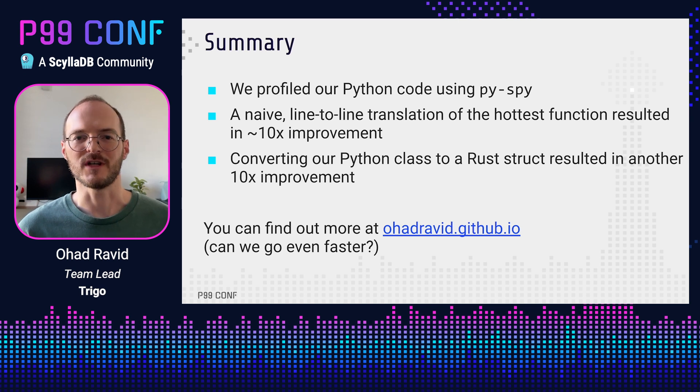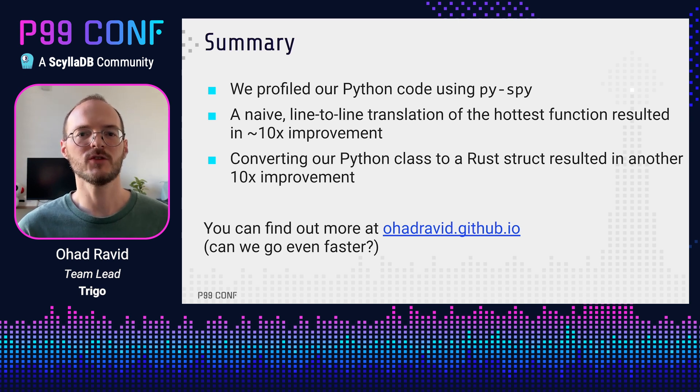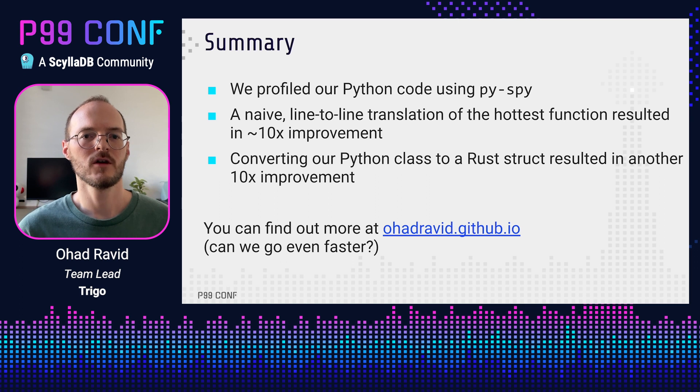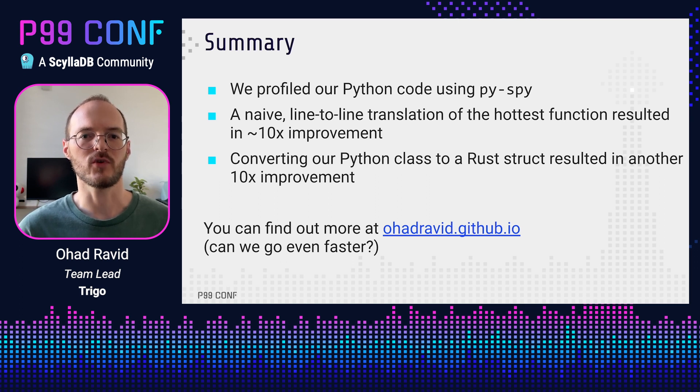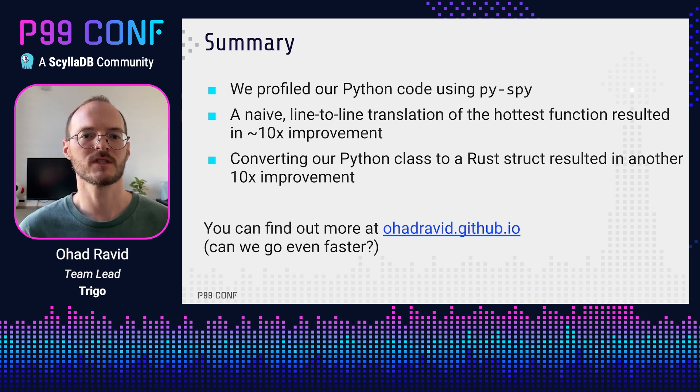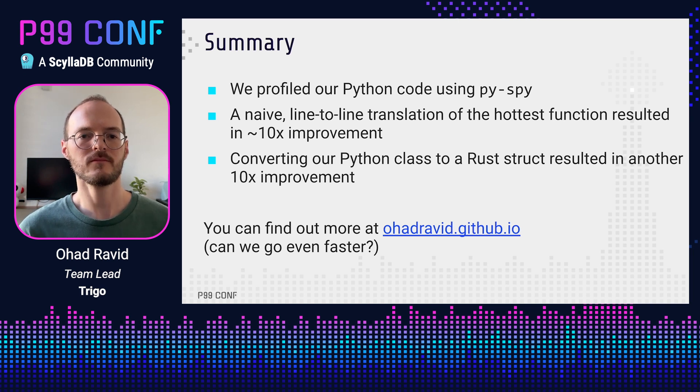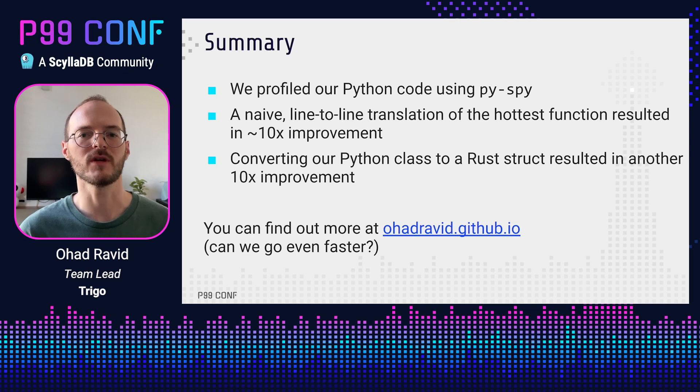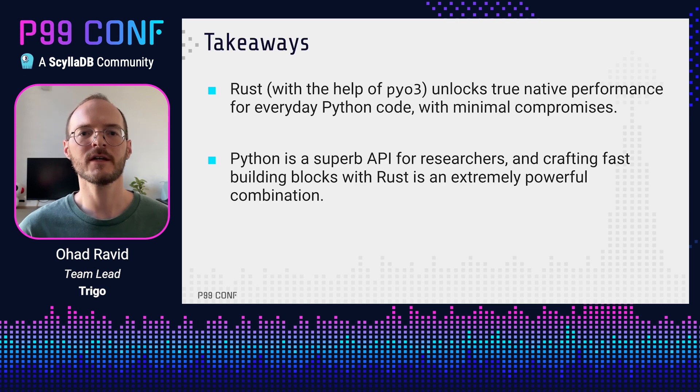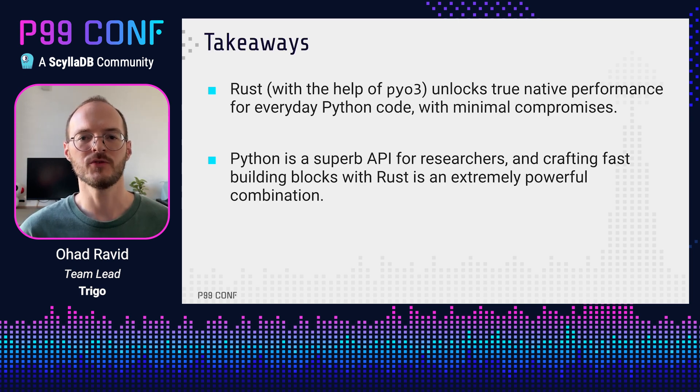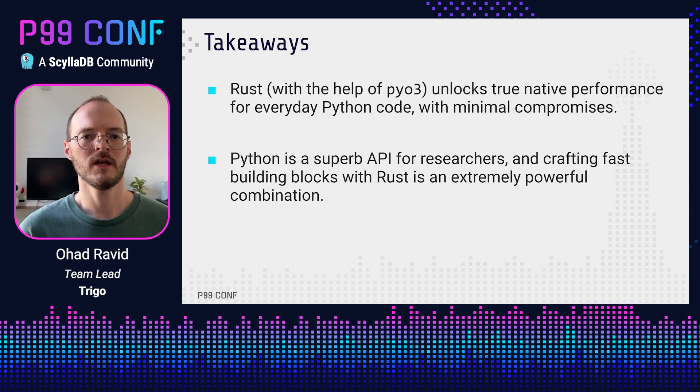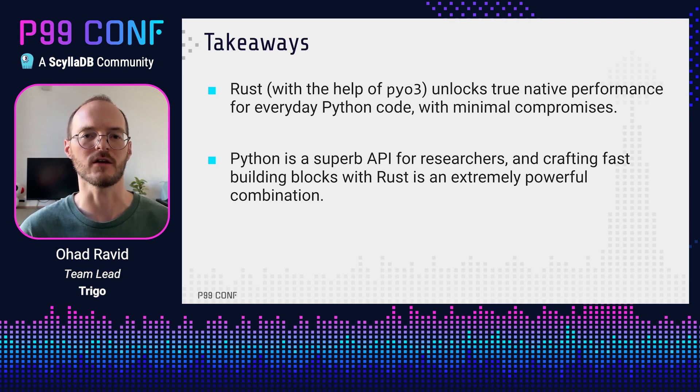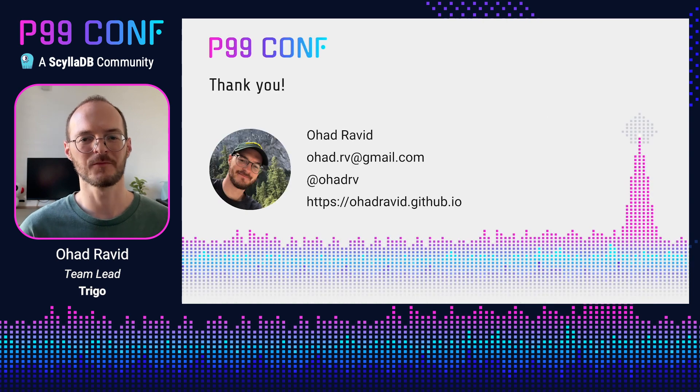So to summarize, we took a small toy library and we profiled it using PySpy. We then did a naive line-to-line translation of the hottest function, which already had a huge impact. Profiling again, we saw that converting a small part of our data structure to Rust could result in even better performance. And indeed, we saw the overall performance improvement of almost 100x from our original baseline. I also have a blog post with even more info, along with a GitHub repo with all the code and even more optimizations, so be sure to check those out. The key takeaways are that Rust with PyO3 unlocks true native performance for almost any Python codebase, and that crafting fast building blocks for Python with Rust is an extremely powerful combination, which makes Python an even better API for researchers. And that's it. Thank you.